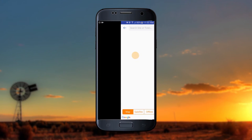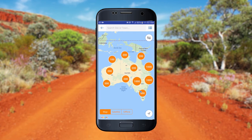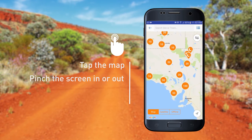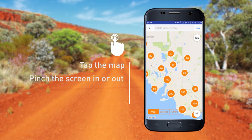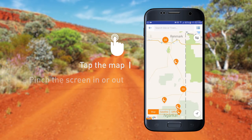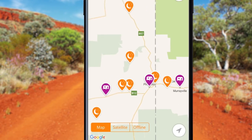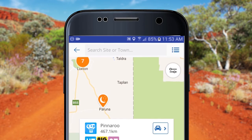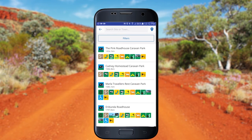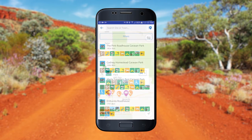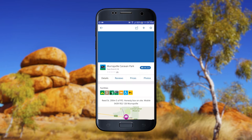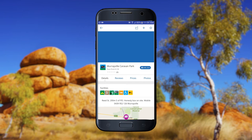The Search section offers a simple way to search for sites. Either tap the map or use fingers to pinch the screen in or out. To view a site, tap on the icon or use the sidebar search. The site details will then display, showing available facilities.